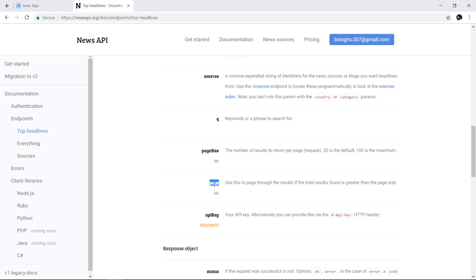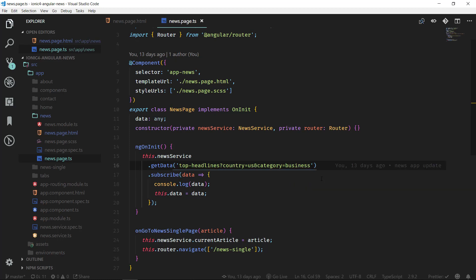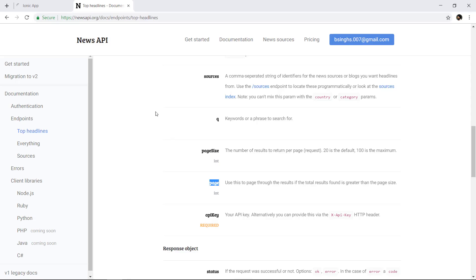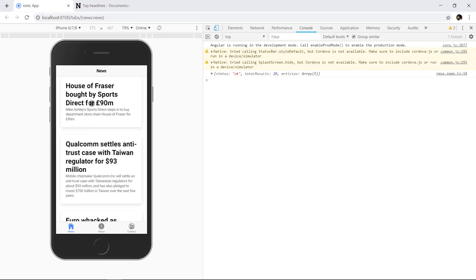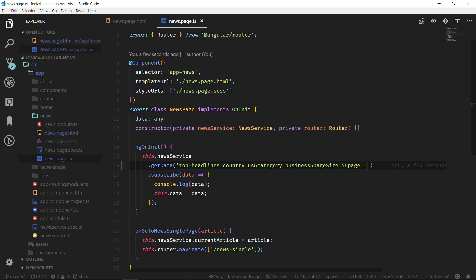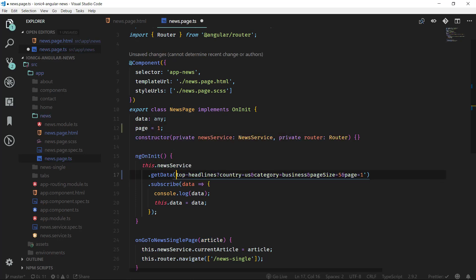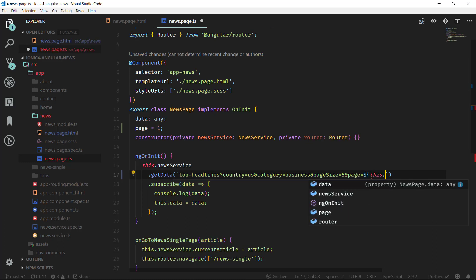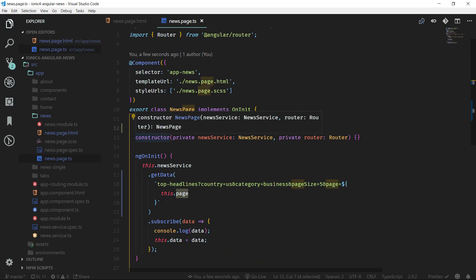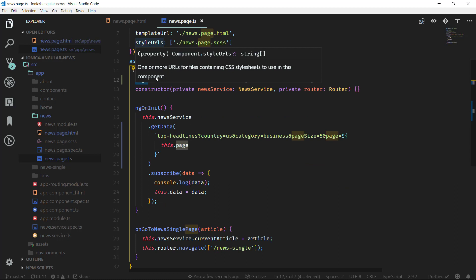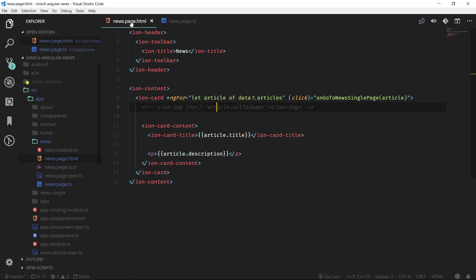We will use the page parameter to navigate pages — page 1 returns the first 5 items, page 2 returns the next 5, and so on. To pass these parameters, we add pageSize equal to 5 and page equal to 1 to the API URL. We also want to define a page property in the component, setting it to 1, and then use that property via template literals in the URL instead of a hardcoded value.